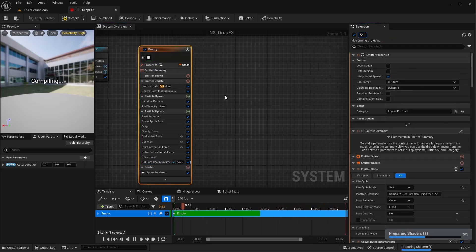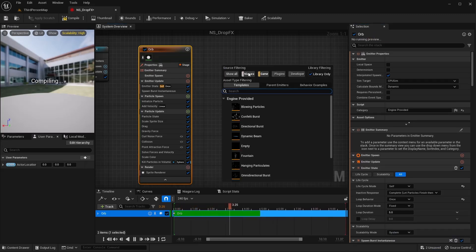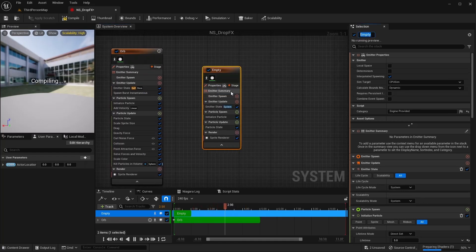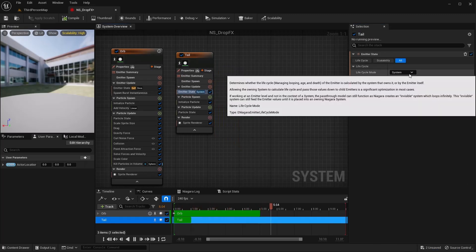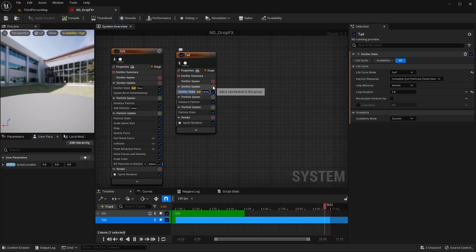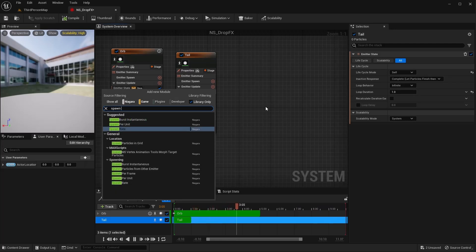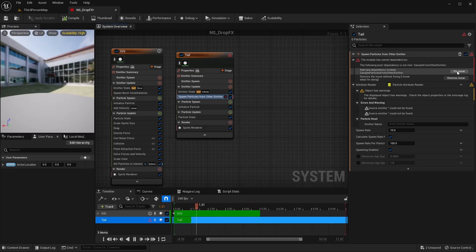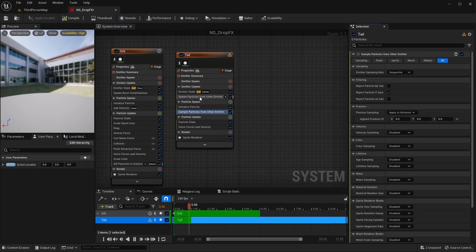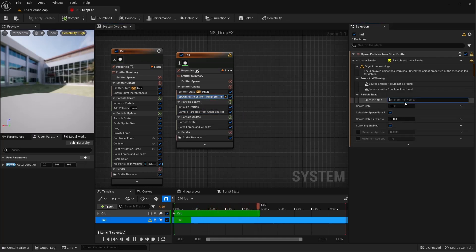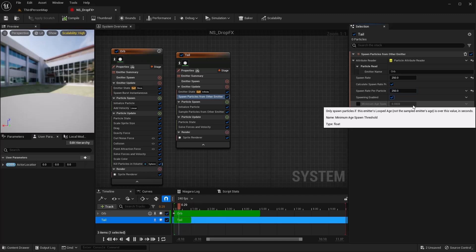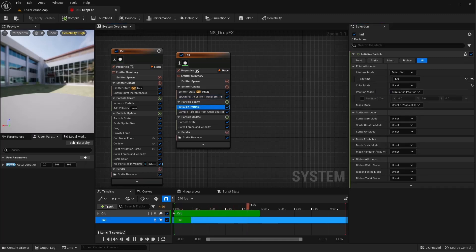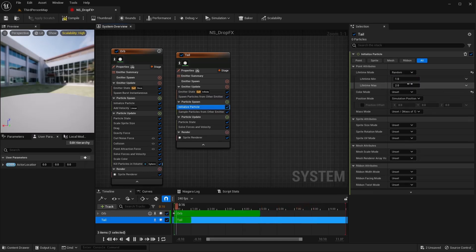Let's rename this emitter to Orb. I'm going to right-click and add a new emitter for the tail — rename this to Tail. In the Tail emitter state, I'm going to set this to Self and leave it on Infinite. I'll add Spawn Particles from Other Emitter — make sure you fix issues on both. Back in the Emitter Update on Spawn Particles from Other Emitter, select Orb, and set the spawn rate to 250 and 250.